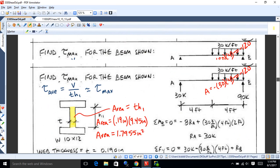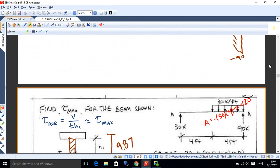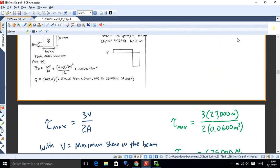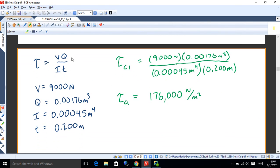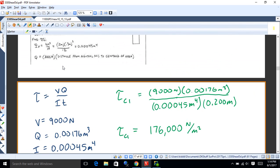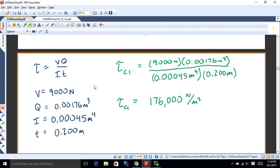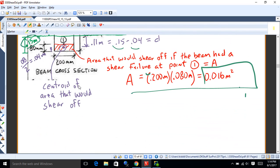So we're good with shear flow there. Just to go over this one more time, the shear formula is: tau, which is the shear stress, is V — which is the shear off the shear diagram — times Q, which is the first moment of area. That is the area that would shear off if it failed at the point you're analyzing, times the distance from the neutral axis to the centroid of that area. That's Q.